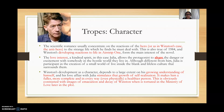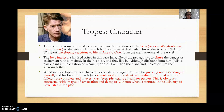Winston's development as a character depends to a large extent on his growing understanding of himself, and his love affair with Julia stimulates that growth of self-realization. That's why it is critical that we explore the relationship — it makes him a fuller, more complete, and physically healthier person. This is contrasted with images of emaciation and decay when he is tortured in the Ministry of Love later in the plot. The relationship he shares with Julia makes him a better human being, and that is the point Orwell is trying to highlight.